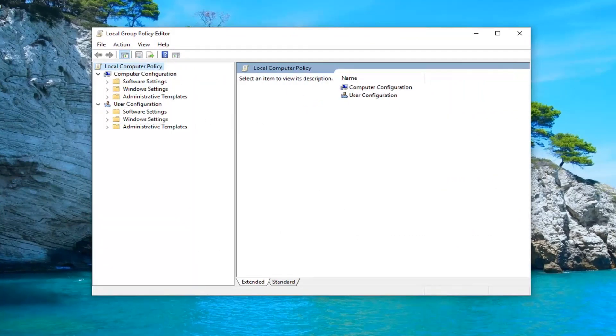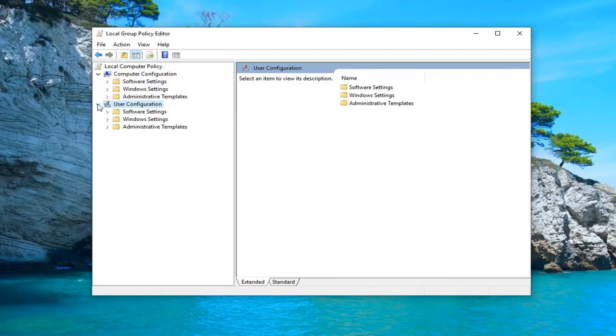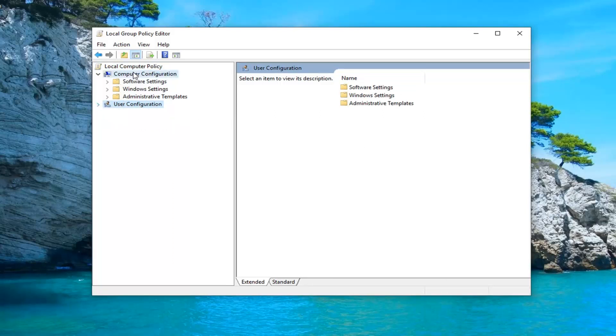Once you're here you want to collapse the user configuration section. Either double click on it or click the little arrow next to it to collapse it. Don't want people getting confused here because we're going to be working underneath computer configuration for this tutorial.